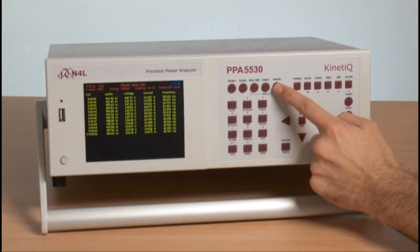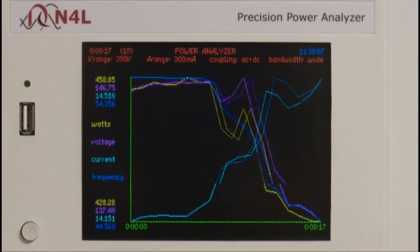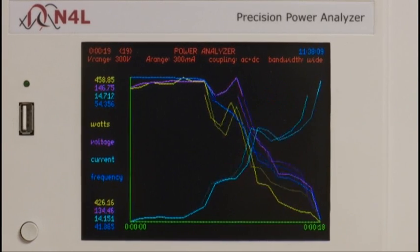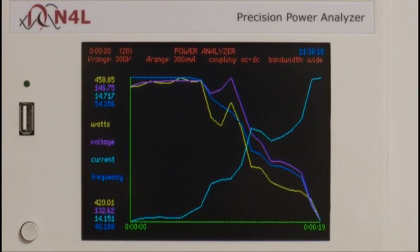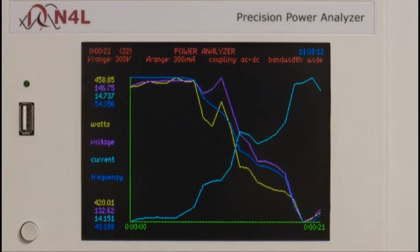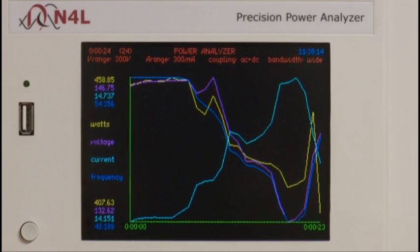If we go to the graph, we can see the change as the frequency is reduced and then increased again, and we have real time monitoring with no break in measurement.